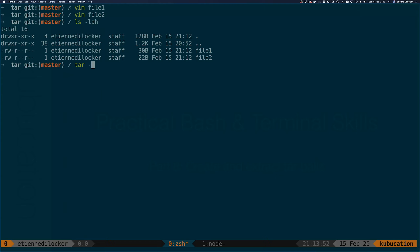Let's use the tar command. The first flag is 'c', which simply stands for create — actually kind of obvious once you know it. We also use 'f', which means we're writing to a file, and after 'f' you specify the filename. I'll call it 'files.tar' — '.tar' is a common extension. On Unix-like systems you don't need extensions, but it helps recognition. Then we add file one and file two.